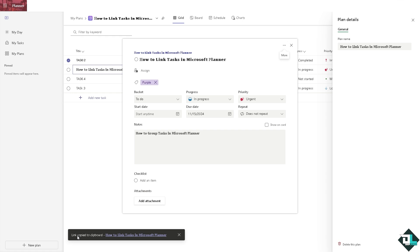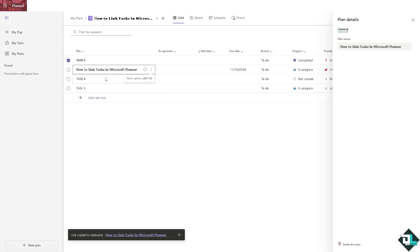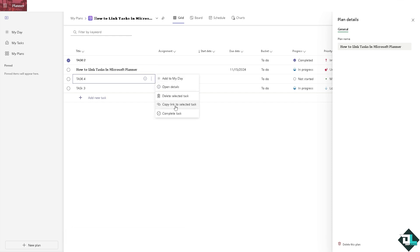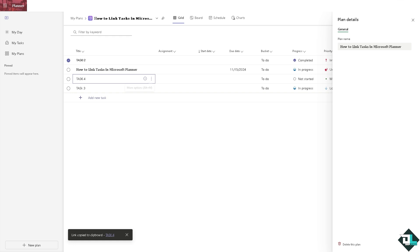As you can see, a link is copied to clipboard and that's going to be linked to another task. Another option that you can do is the task, copy link to select task. So that's the easiest way for you to link tasks here in Microsoft Planner.